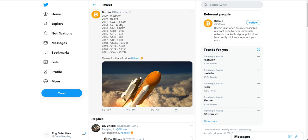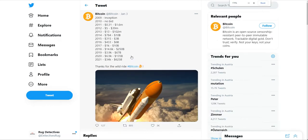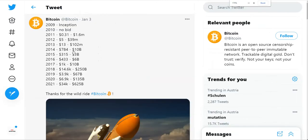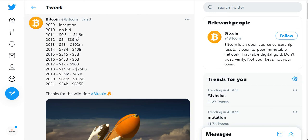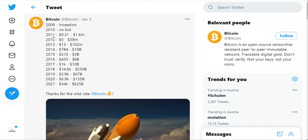2010 there was no bids whatsoever. In 2011, the price was $0.31. Imagine $0.31, $1.6 million market cap. Incredible. Moving forward, it went from $5, more than a 10X, a 1,000% increase within a year. Then it nearly tripled the following year to $13, then $102.